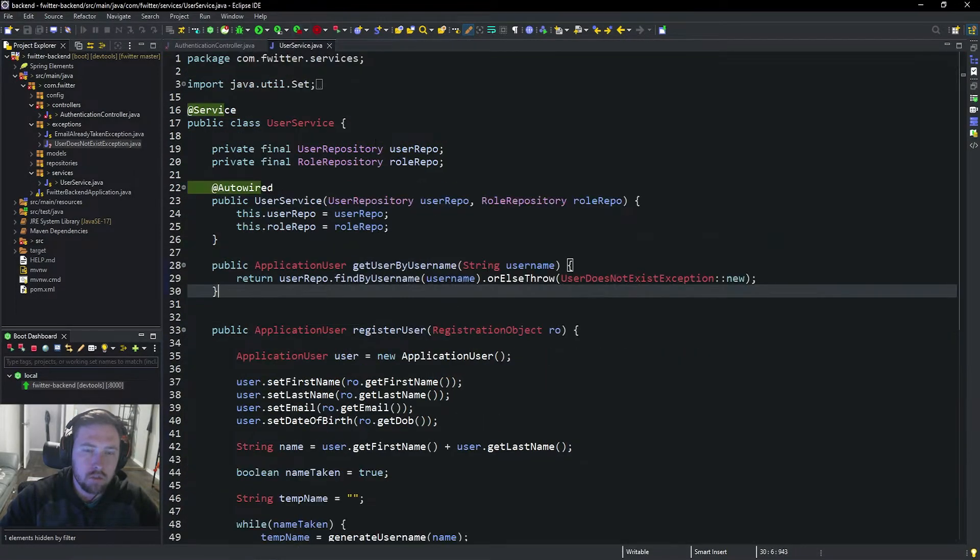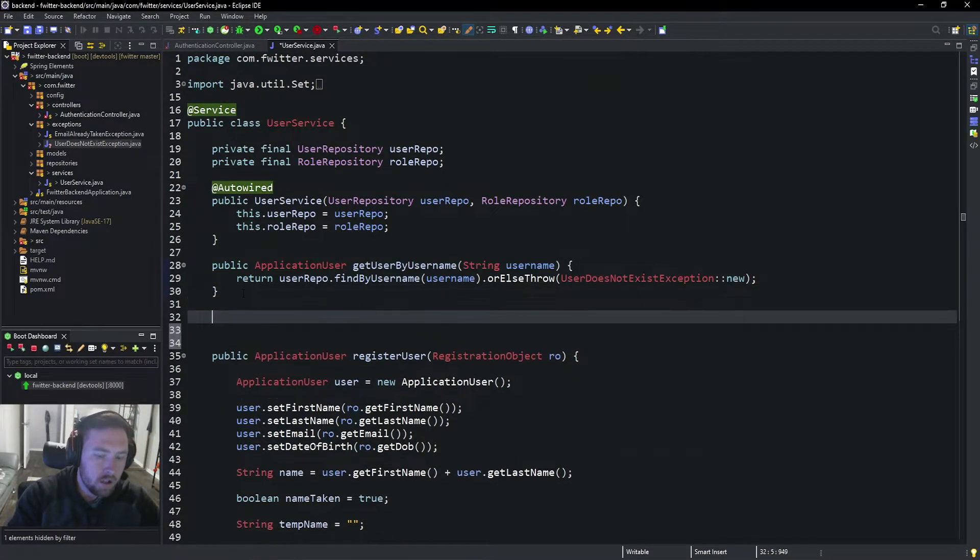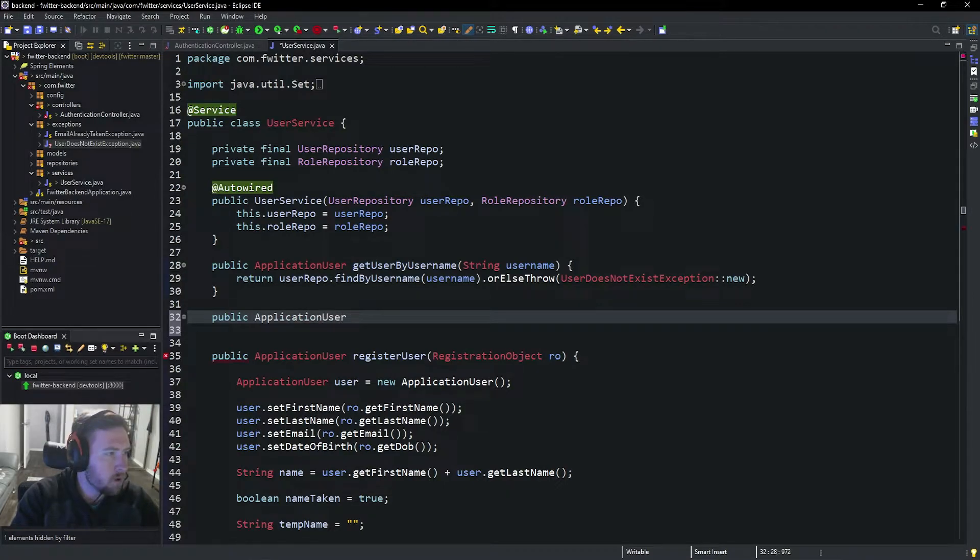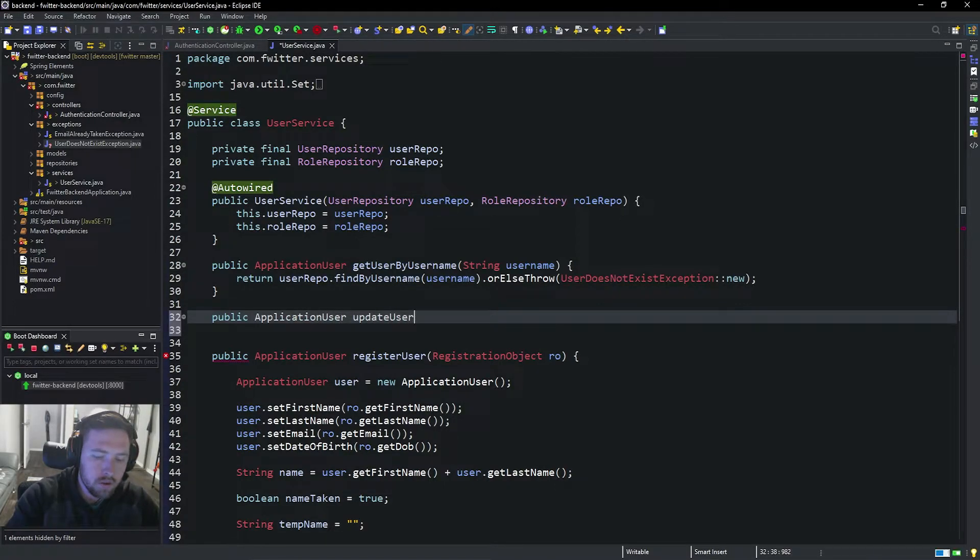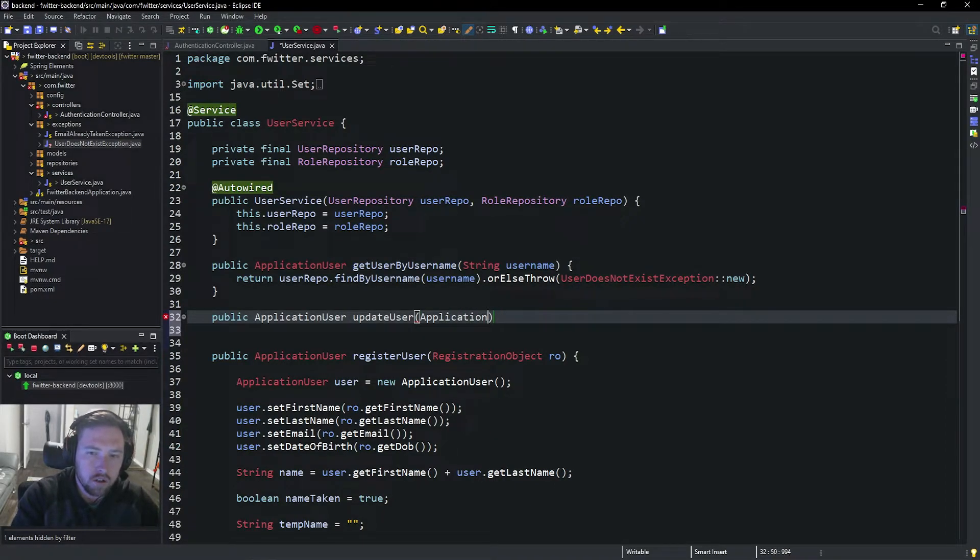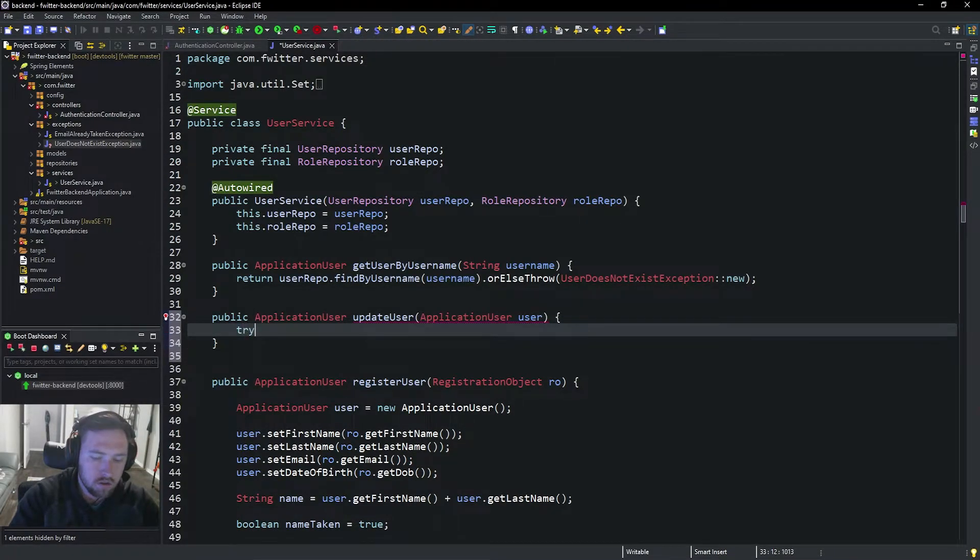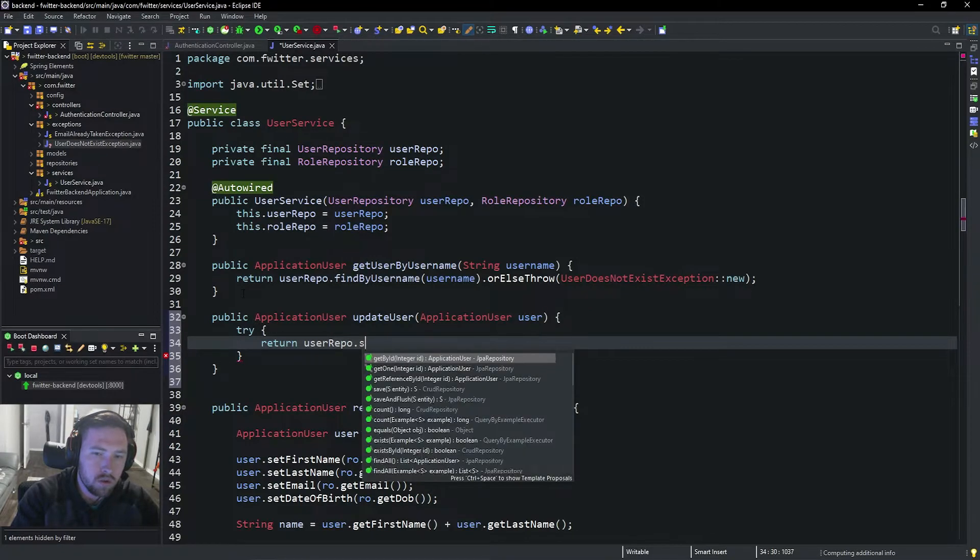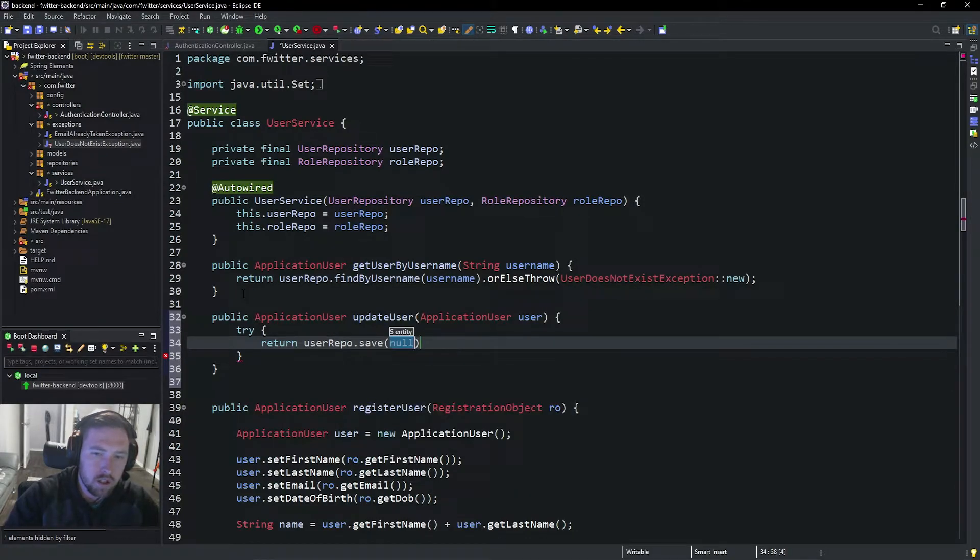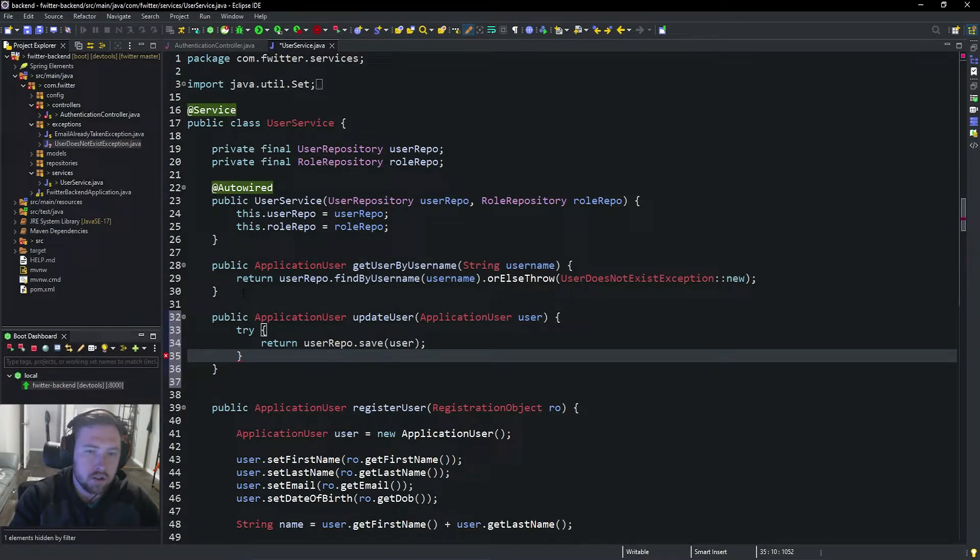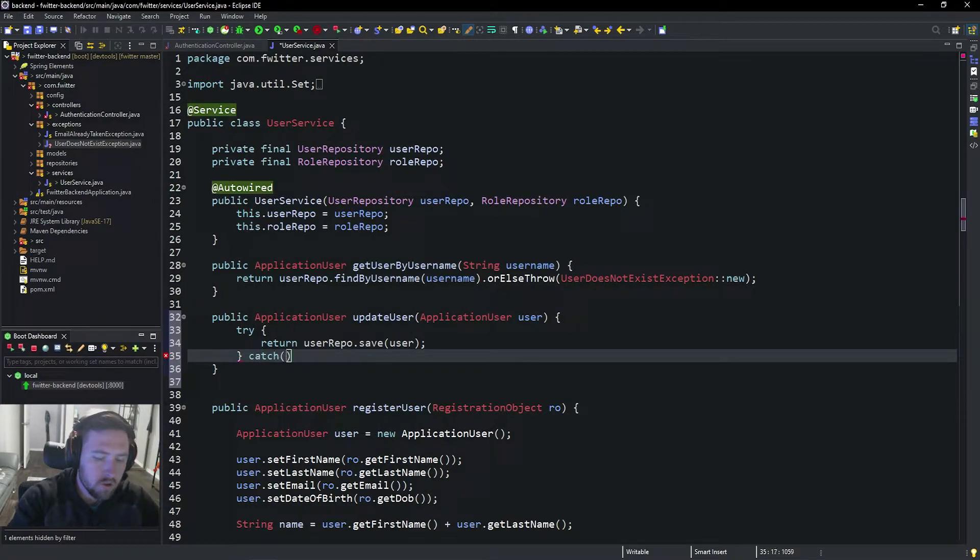Now that should be one of the errors taken care of. Now we just need to make the update user method. This one is going to be super simple. We'll say public ApplicationUser updateUser. This one is also kind of like a utility one, so I'm going to put it at the top here. Pass in our ApplicationUser user, and then we're just going to say try. We're going to try to return userRepo.save(user). In Spring Data, all you have to do is say .save and if it already exists in the database it will update it.